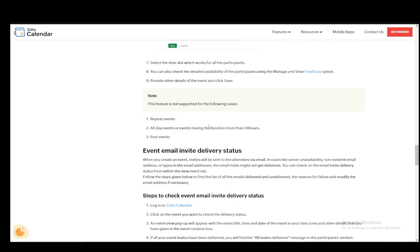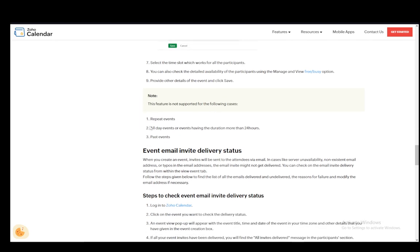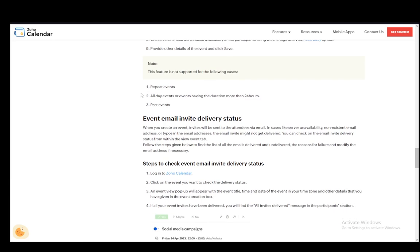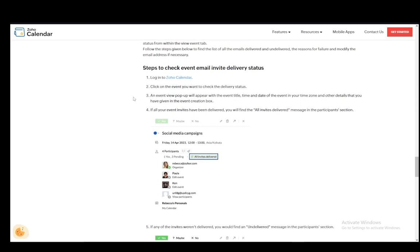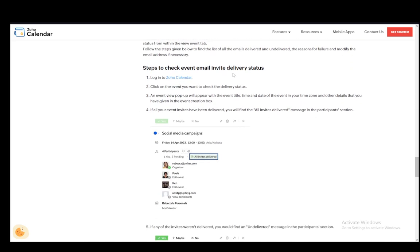Then in the following case this feature is not supported if they are repeat events, if all day events or events having the duration of more than 24 hours are selected or past events.